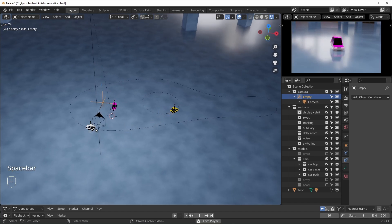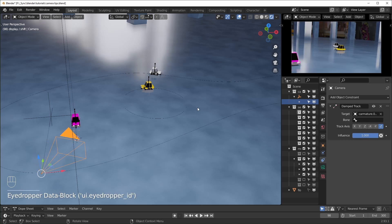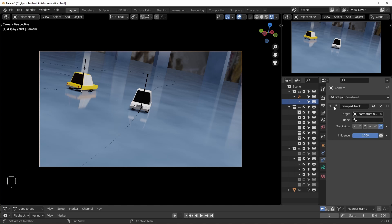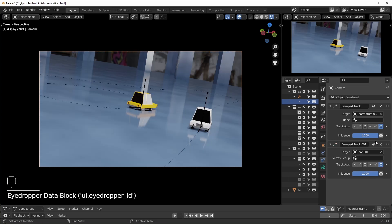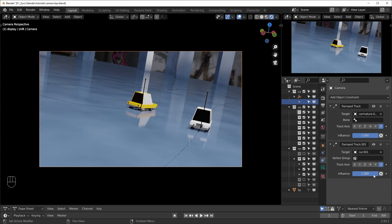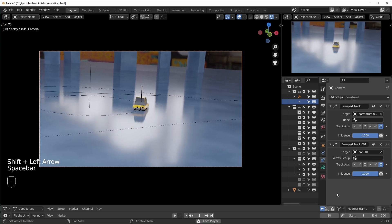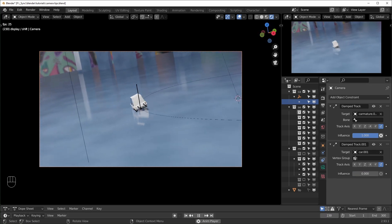If we want the camera to stop pointing at the car we can just turn the influence off and it'll go back to where it was looking before. If you want to switch focus from one object to another you can use a few different constraints at the same time — just add a second constraint, make sure the track axis is the same for both, and select the other target object. The one on the bottom overrides the others, so if I turn the influence of the top one down it switches to using the bottom constraint. You can animate these influence values too to switch focus during a shot.